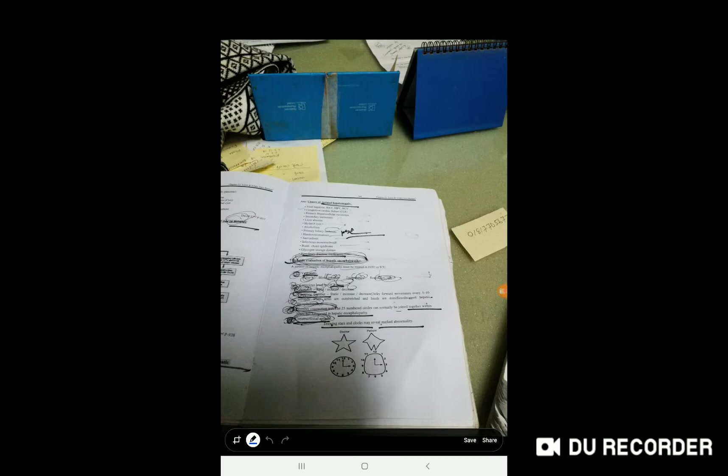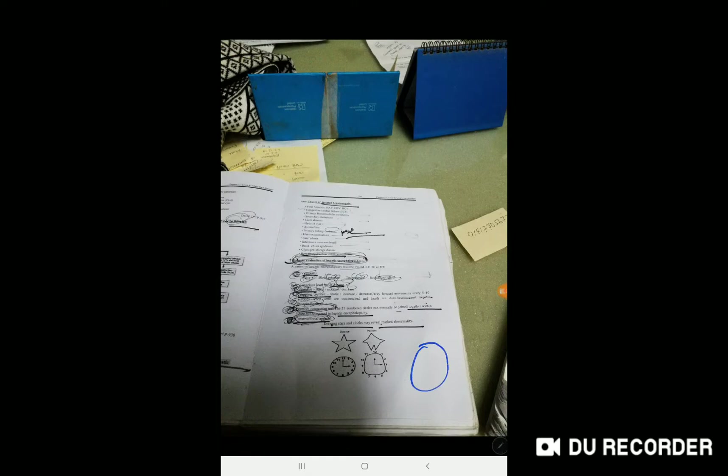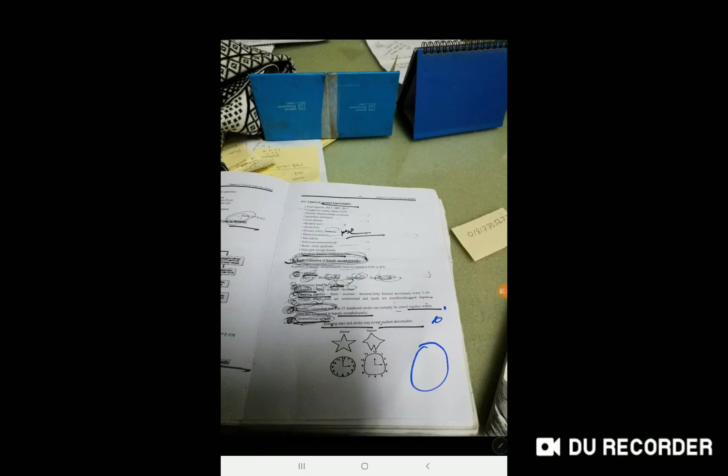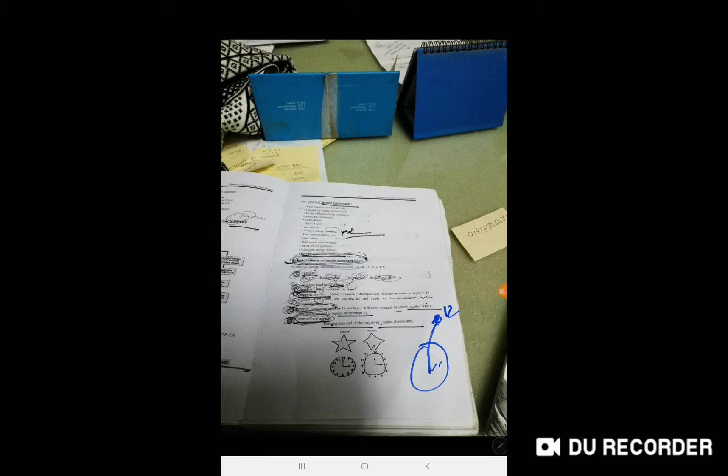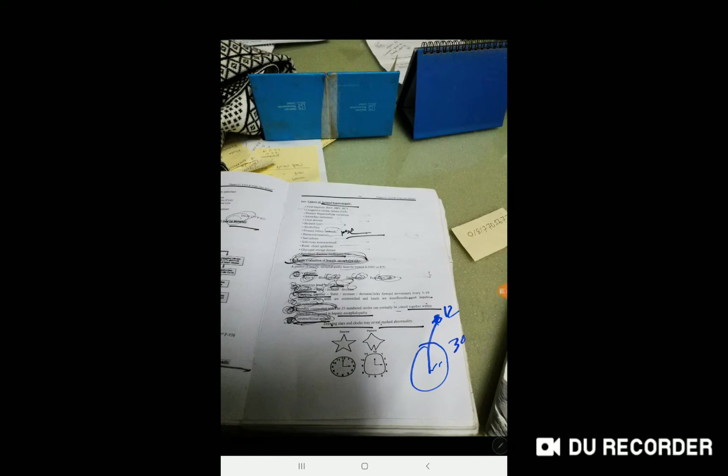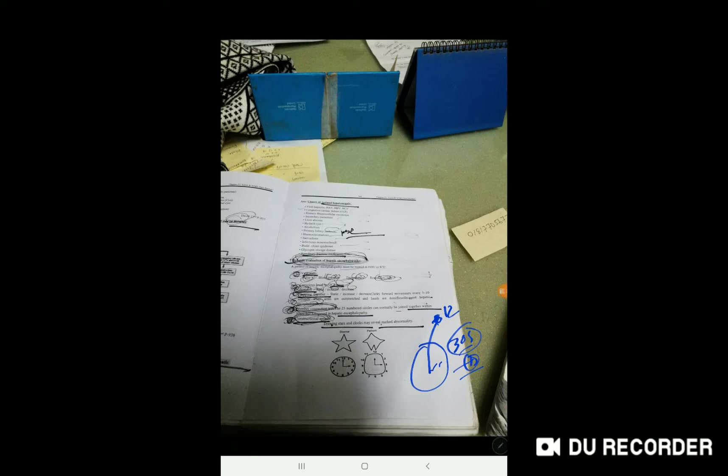Assess brain function by doing flapping tremor and number connection test. The number connection test involves giving 20 numbers to the patient to count. If the patient cannot complete it within 30 seconds, there is a disturbance in the brain.